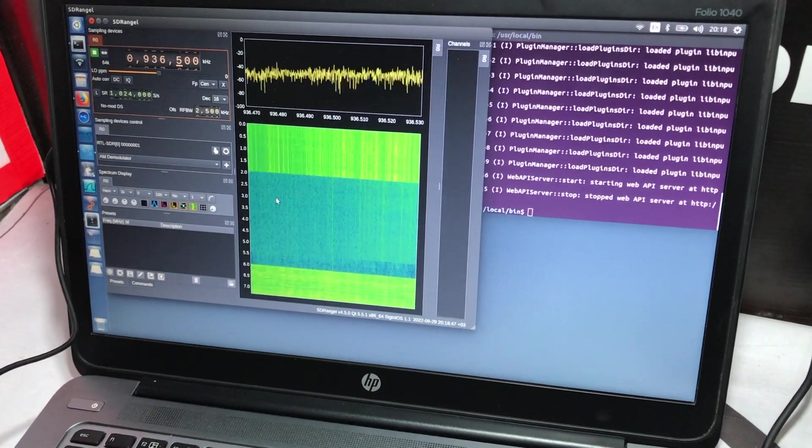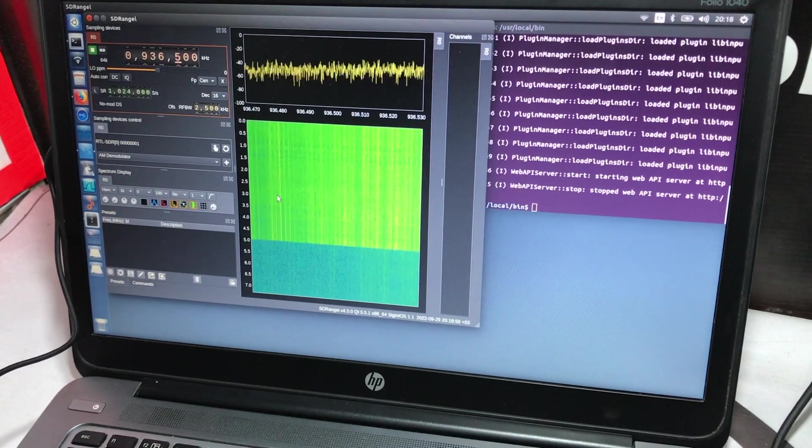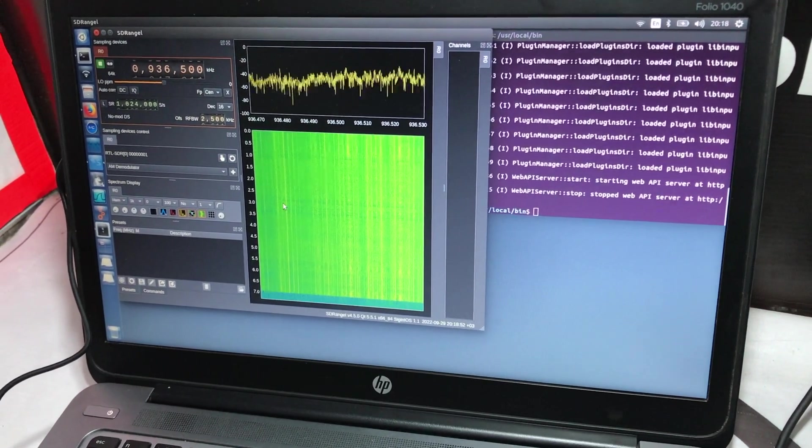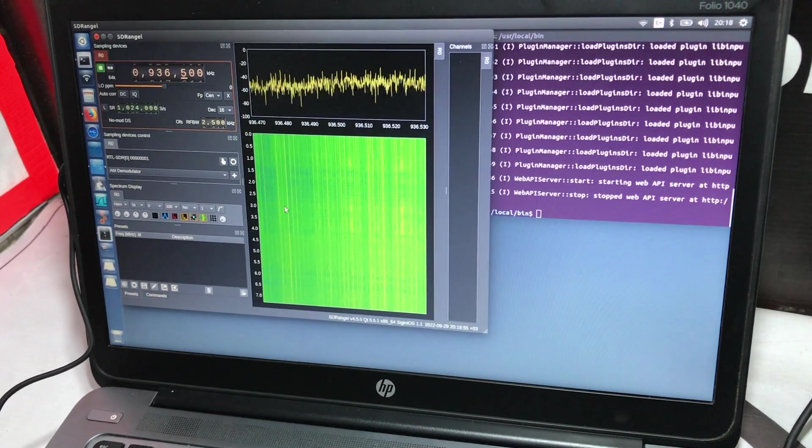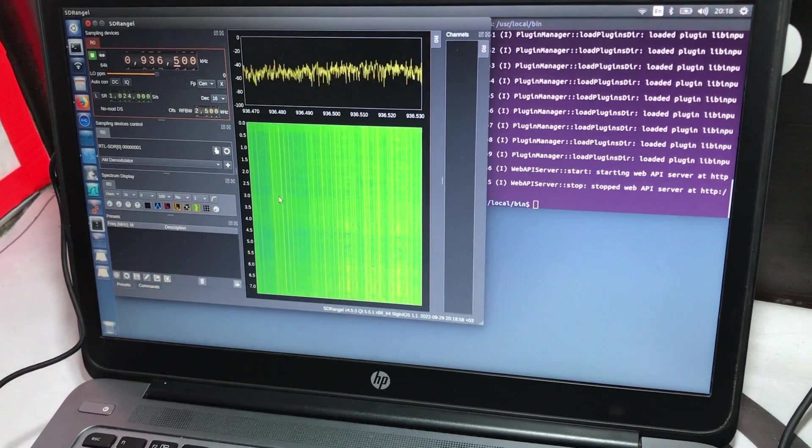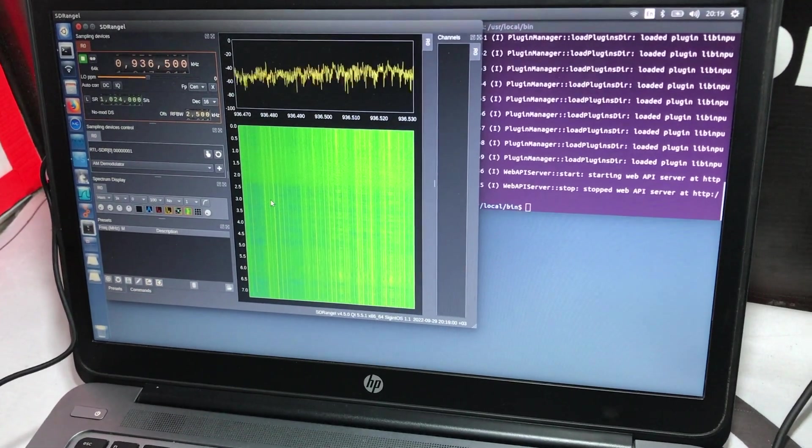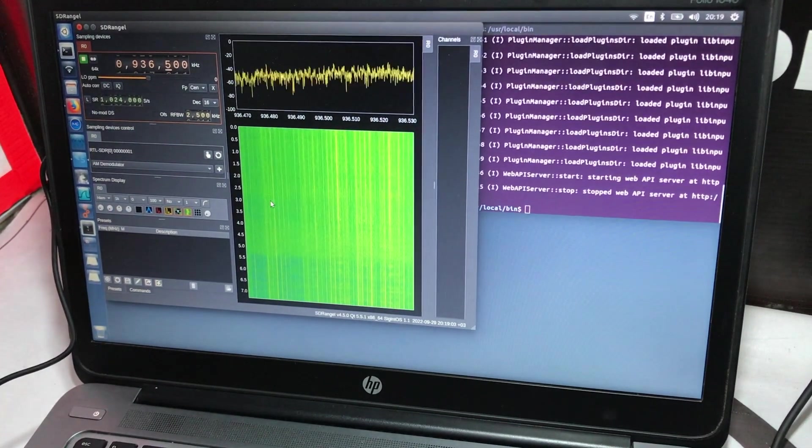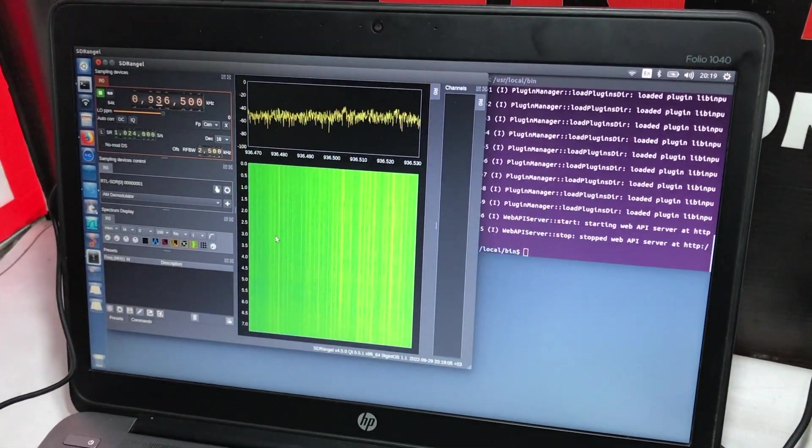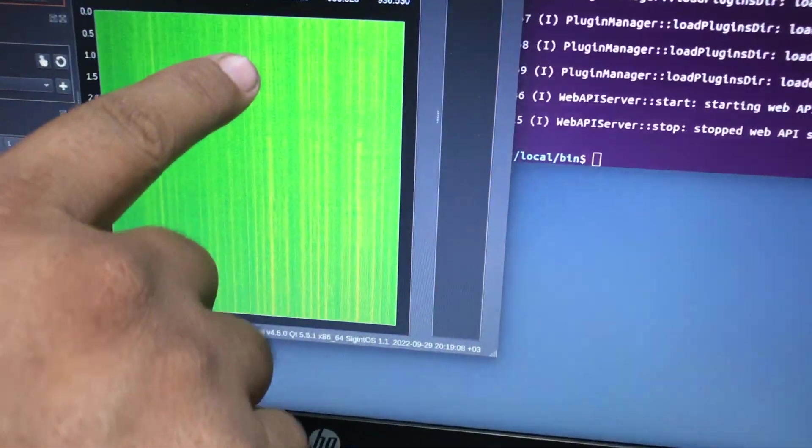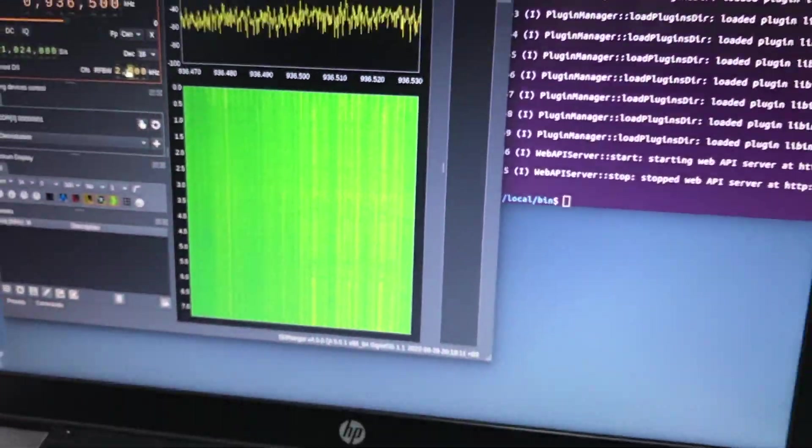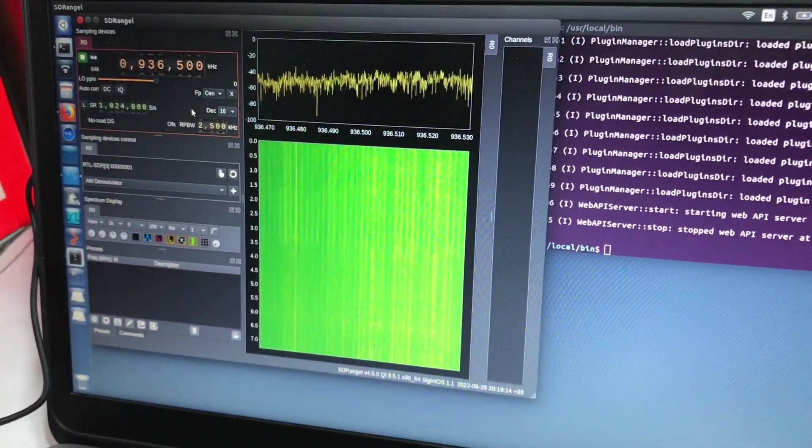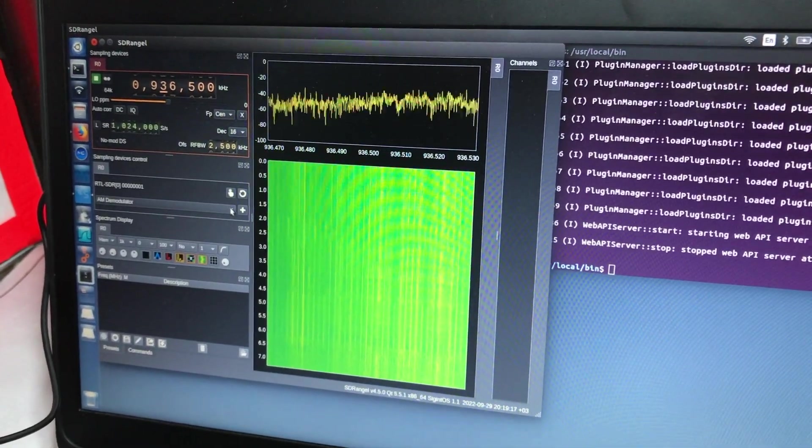I saw some activity over here. This is around 936.15 kilohertz, which is somewhere around GSM 900 frequency for GSM in Pakistan. I can see those small lines. Those small lines mean there's some type of activity. I can monitor that activity.